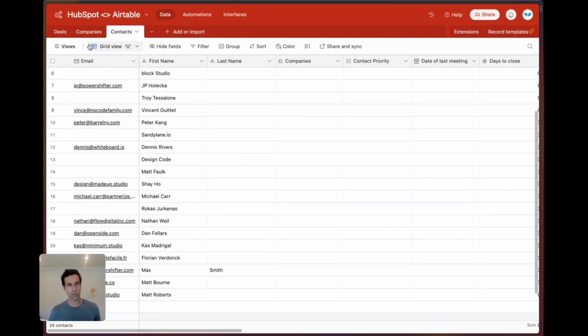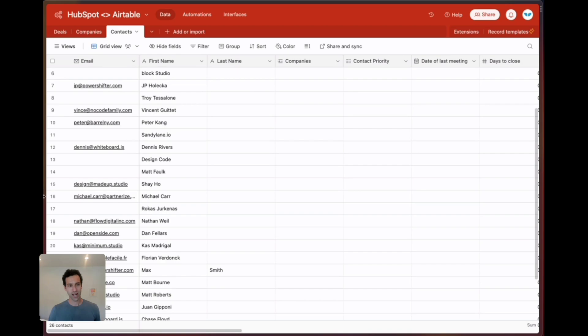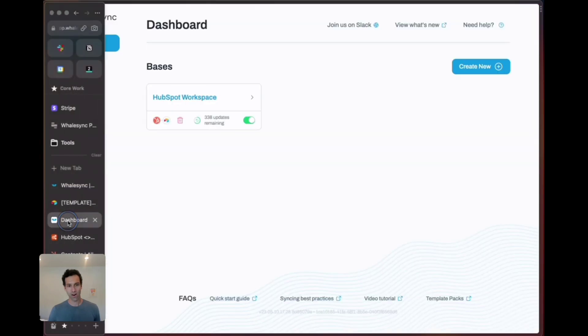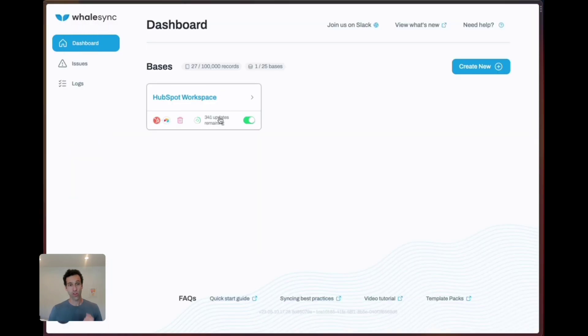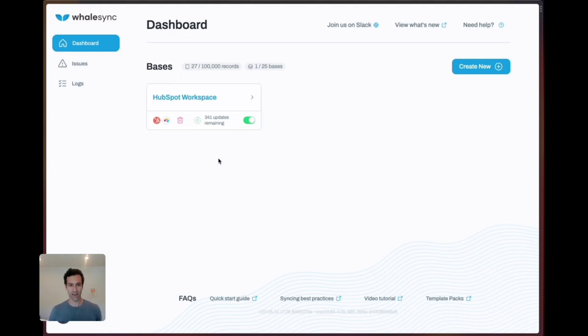Because there are now 340 updates remaining I'm going to fast forward through this so we can just check this out once the initial sync is done.